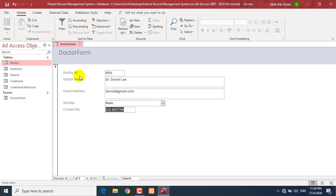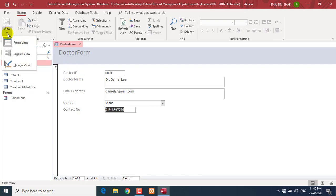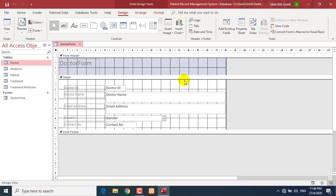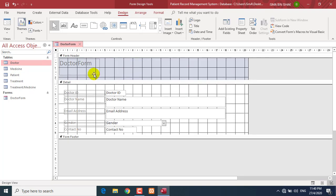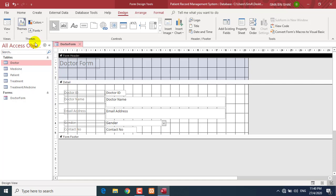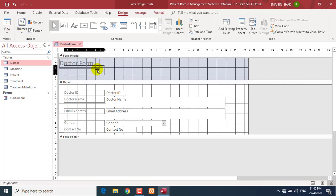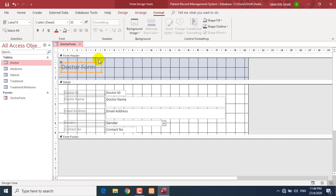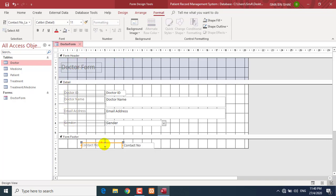To modify the form, you have to go to Design View. Just click this button to go to Design View. This is the place where you can customize your form — change colors, change fonts. All modifications are done inside this Design View. Every object here is called a control, and every control has its own properties, meaning you can change and modify each control.